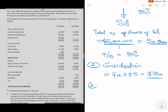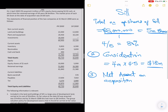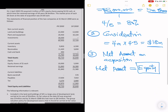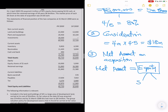Step 3 is to calculate the net assets on acquisition date — this is very important. Net assets on acquisition is the combination of share capital and retained earnings, because net assets equals equity. We need to estimate what the equity of SEAL would have been on acquisition date. In this question SEAL's equity consists of just share capital and retained earnings.